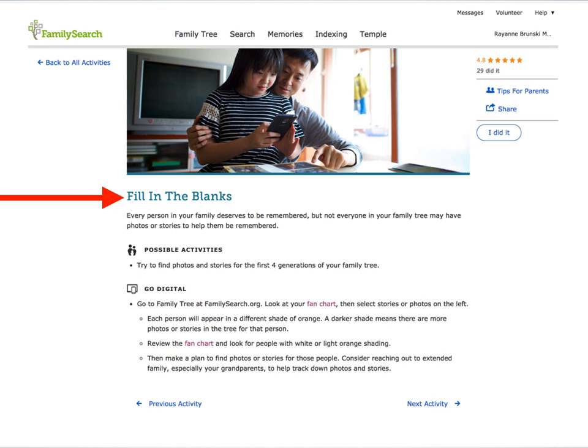How about working with your family to fill in the blanks, trying to find photos and stories for the first four generations of your family tree? This may not be easy if your family has been lifetime members of the Church of Jesus Christ of Latter-day Saints. However, if you are a convert or just interested in your ancestors, you may have to ask questions and hunt for those first four generations. Do it now and start the tradition. For inspiration, watch BYUtv's Relativaries, a unique and fun show about family history.